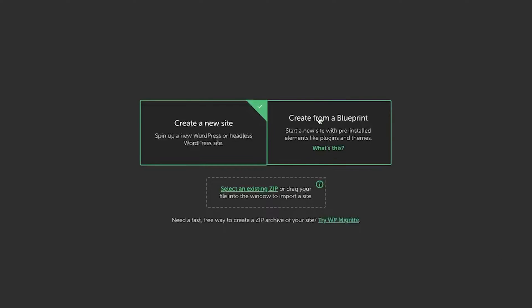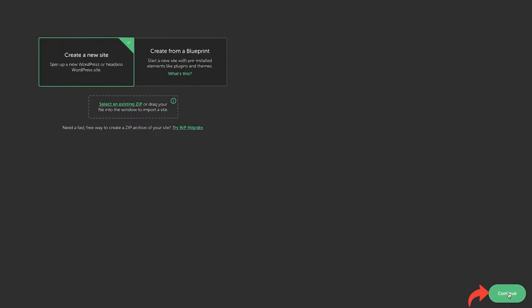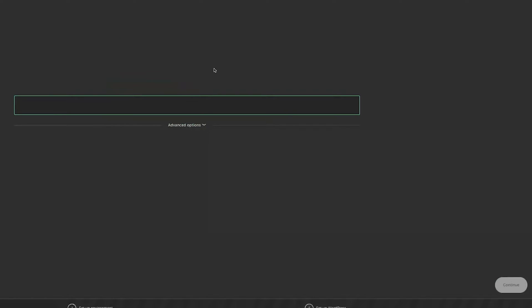Now let's click on create a new website. And here you will get these two options. Choose the first one. And let's say if you have already a backup of existing website, you can also choose that zip to install the website. So that is also possible.